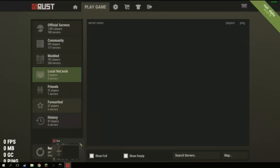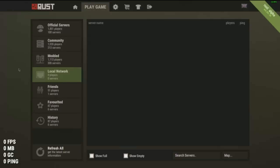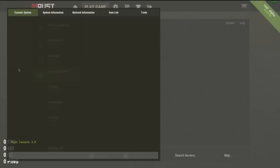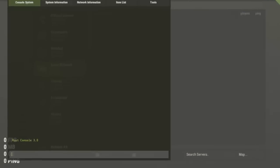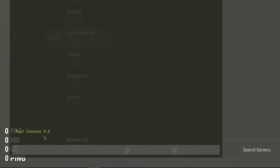If it doesn't show up either, press F1 to go to console, then type in 'client.connect' then type in 'localhost:28015' and press enter.